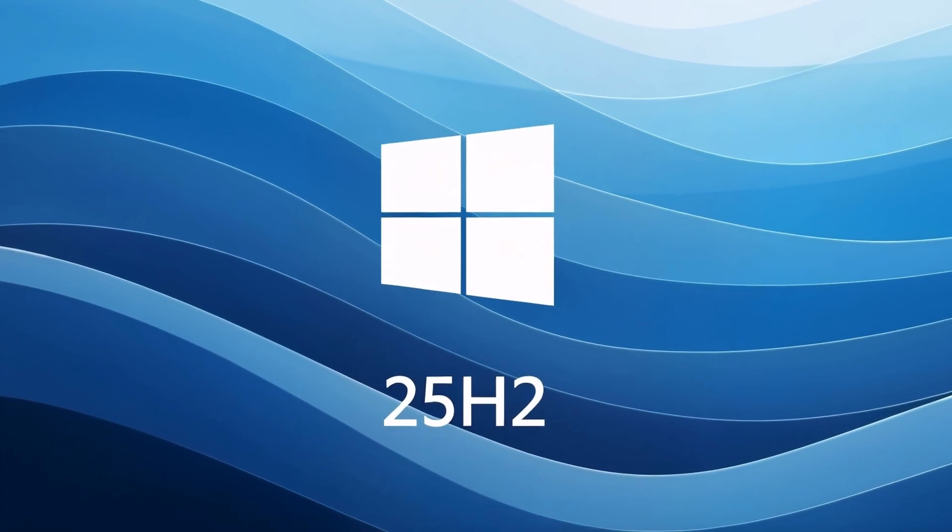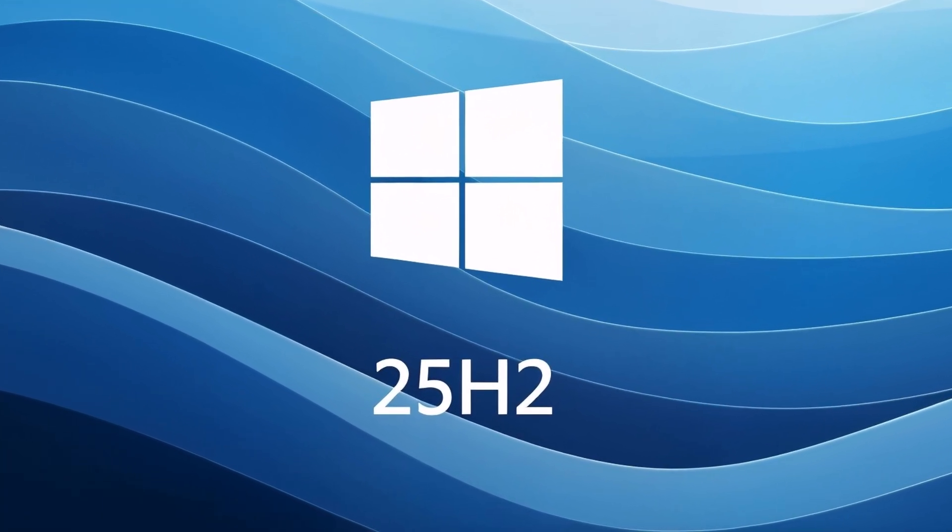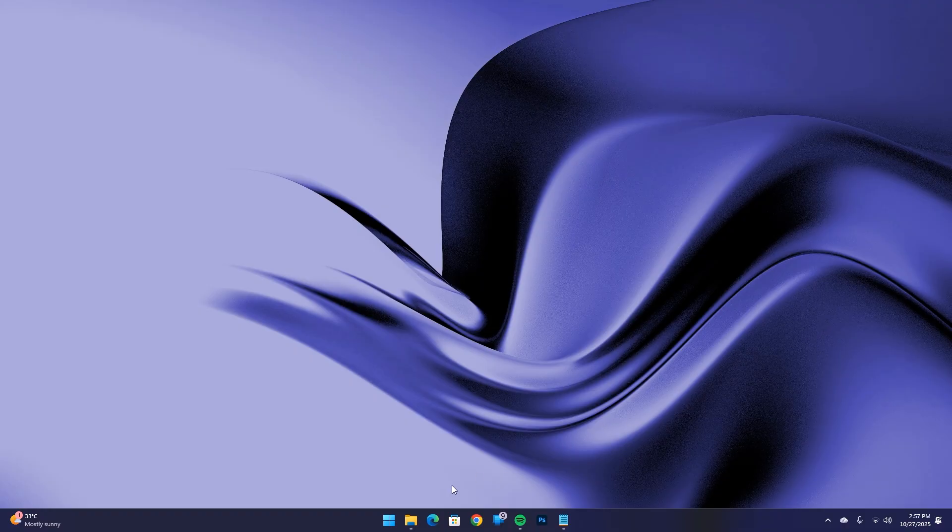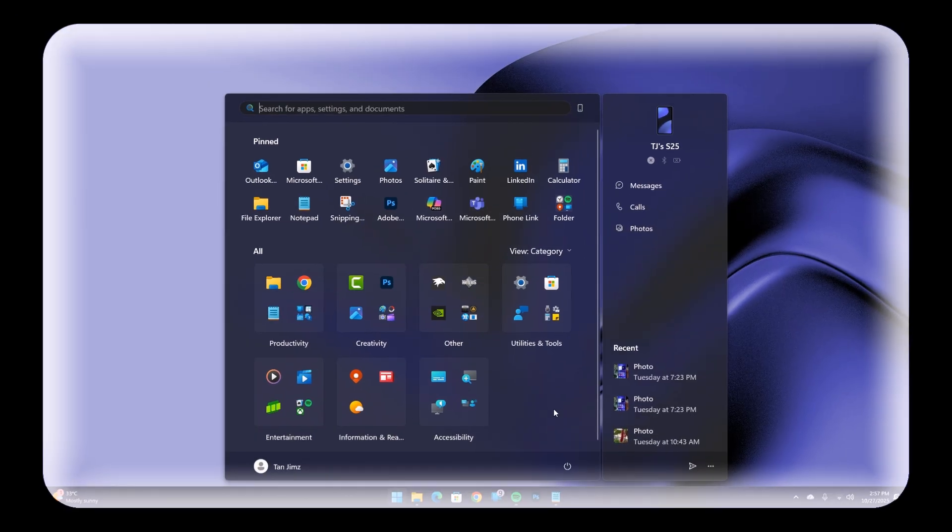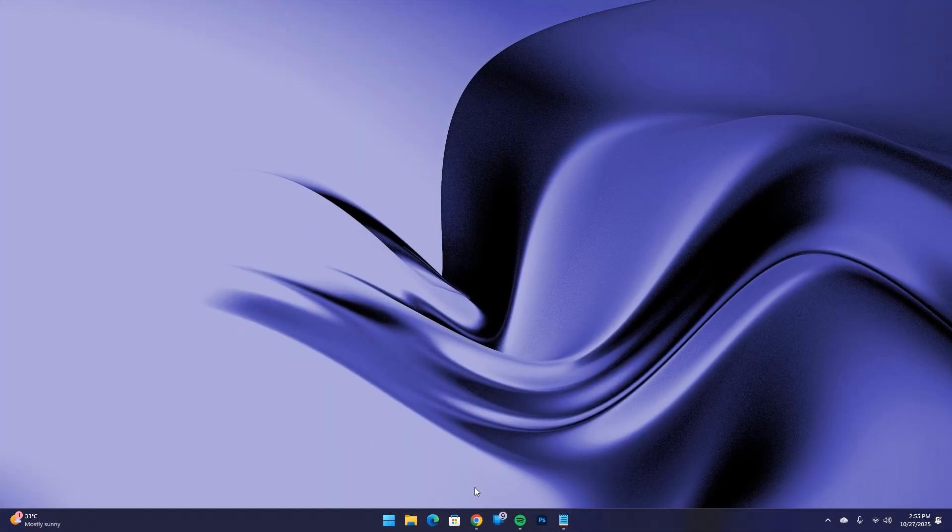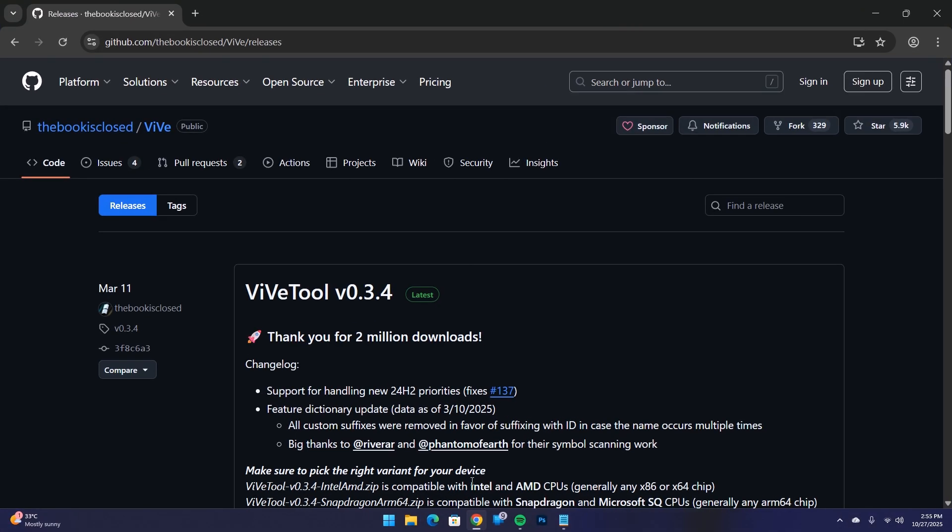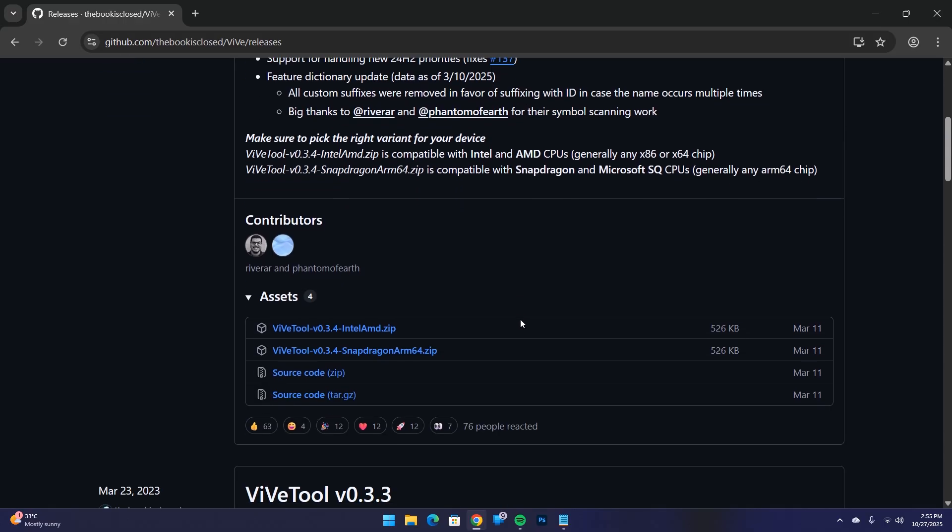If you already upgraded to Windows 11 25H2 but you don't have the new start menu, this video is for you. First, go to github.com and download Vive2.